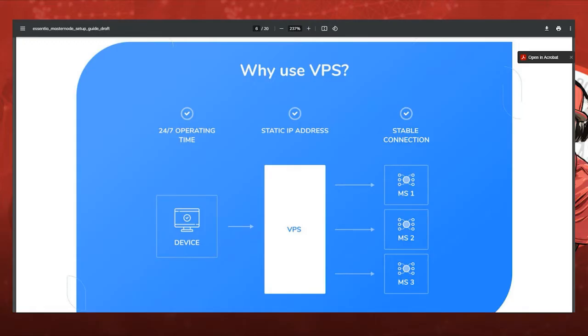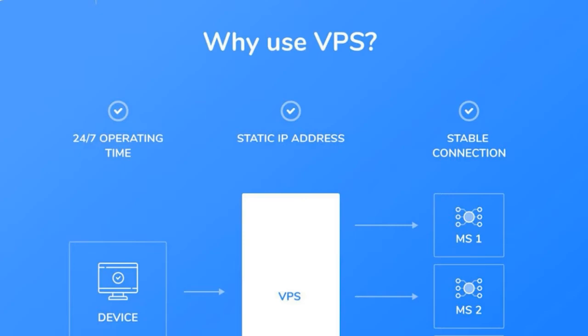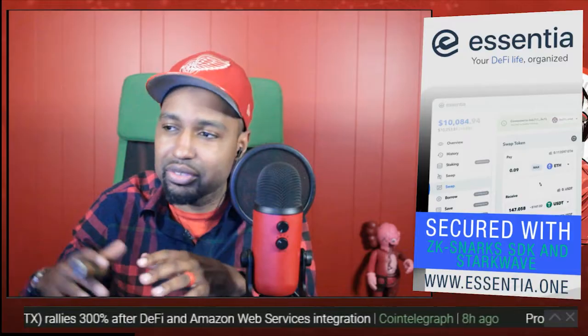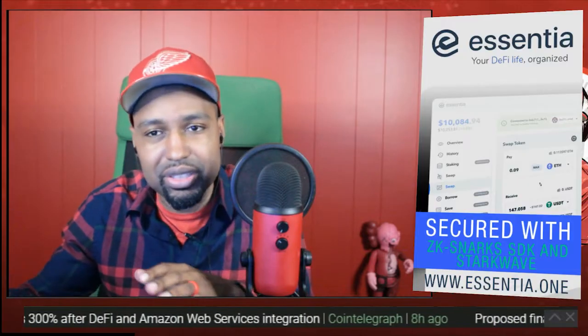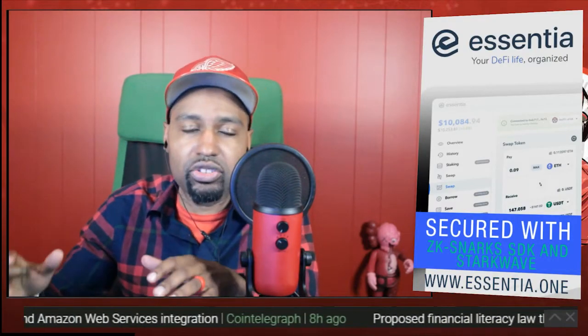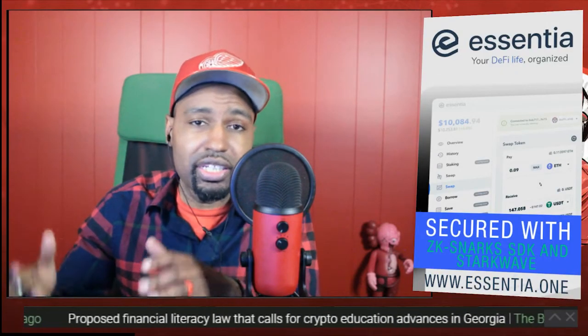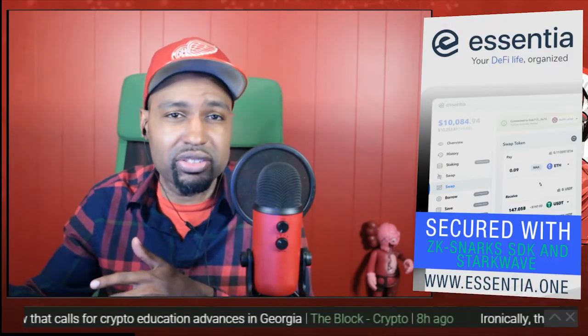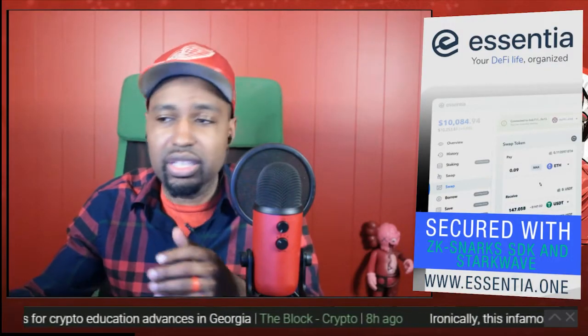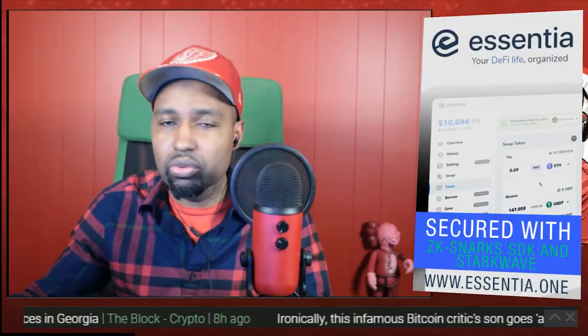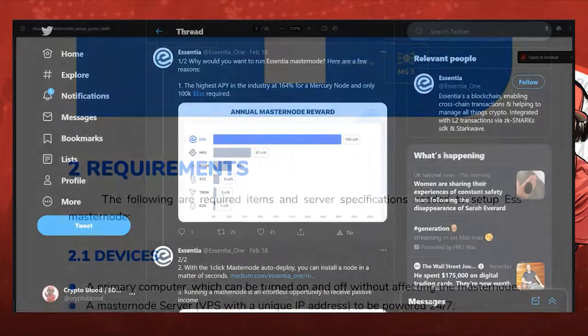And why you want a VPS is because it's going to run 24/7, right? And you're going to have a static IP address. In addition to that, you're going to have a stable connection, no interruptions from your kids playing Call of Duty and shooting up some bandits or whatever. No, you won't have to worry about that because your master node will be running on a virtual private server somewhere. I suggest looking at AWS, even better Digital Ocean. I think you can get a VPS over there for about six bucks. That's all you'll need, six bucks a month. You're going to make way more than that running this master node.